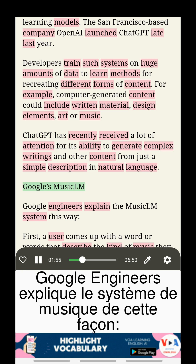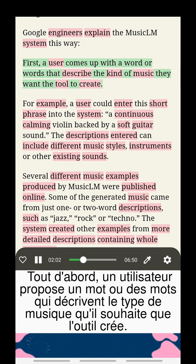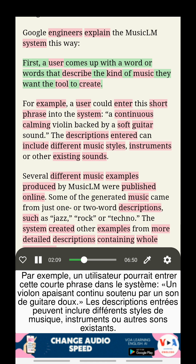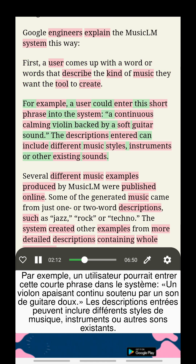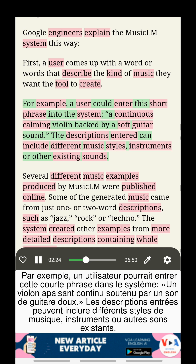Google engineers explain the MusicLM system this way. First, a user comes up with a word or words that describe the kind of music they want the tool to create. For example, a user could enter this short phrase: a continuous, calming violin backed by a soft guitar sound. The descriptions entered can include different music styles, instruments, or other existing sounds.